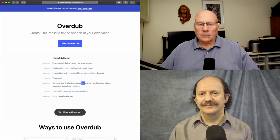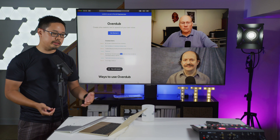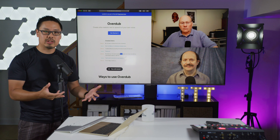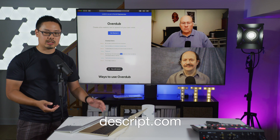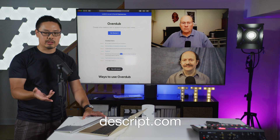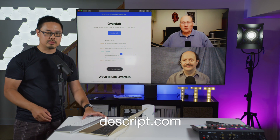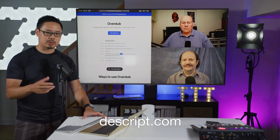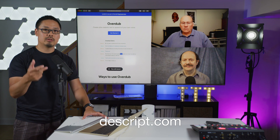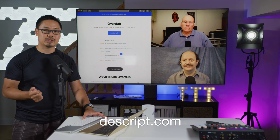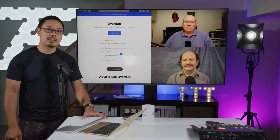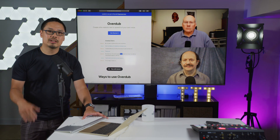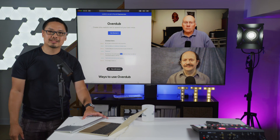Well, thanks guys for talking about Descript Overdub today. They have a seven-day free trial — if you go to Descript.com, you can sign up for the subscription that gives you the Overdub voice you can train and try out for seven days. Thanks for watching. We'll see you next time on The Three Techs.